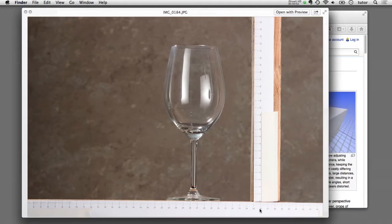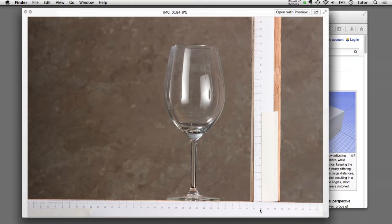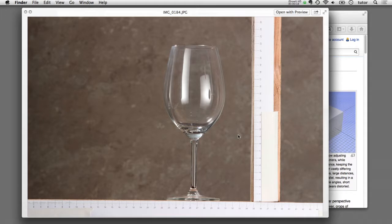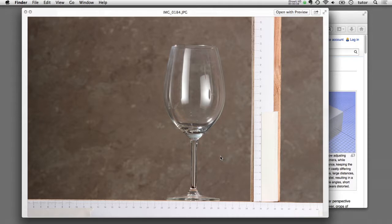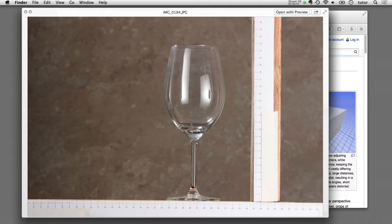One other note about how I took these photographs is that I set this up so that the camera is far away from the wine glass, and then I use the zoom lens on the camera to zoom into the wine glass. In essence, I'm using a long lens to take this photograph. The reason for that is if you take a photograph of an object with a wide angle lens, you get some distortion in there.